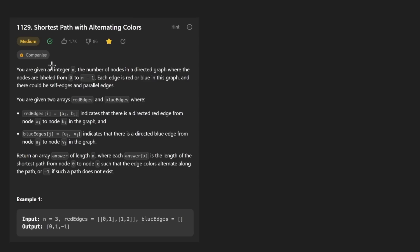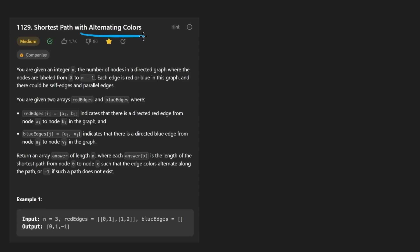Hey everyone, welcome back and let's write some more neat code today. So today let's solve the problem: shortest path with alternating colors.